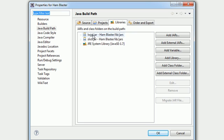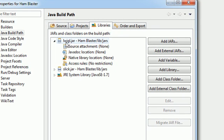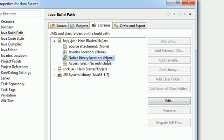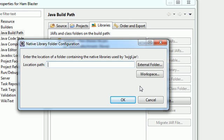Once you do this you're going to see all of the jars that you downloaded. Click this little arrow and expand the LWJGL jar, and once you do that you're going to have four options to choose from. Select Native Library Location. By default right now it should say none in parentheses, so go ahead and highlight that. Once you do, every button on the right-hand side is going to be grayed out except Edit — so click Edit.